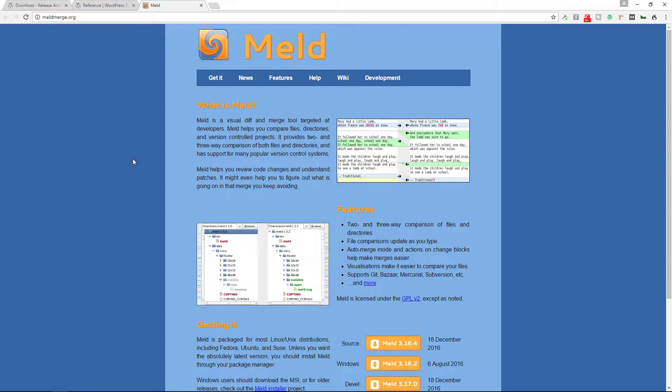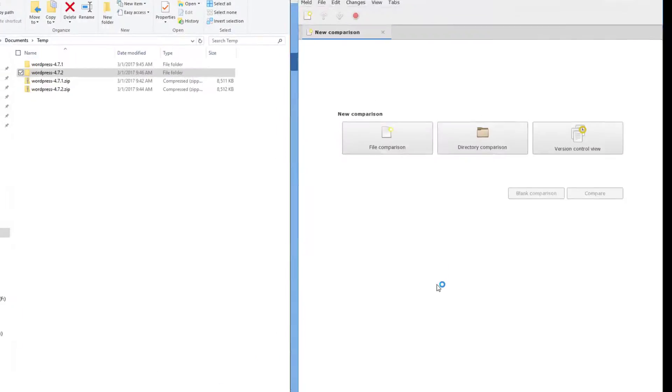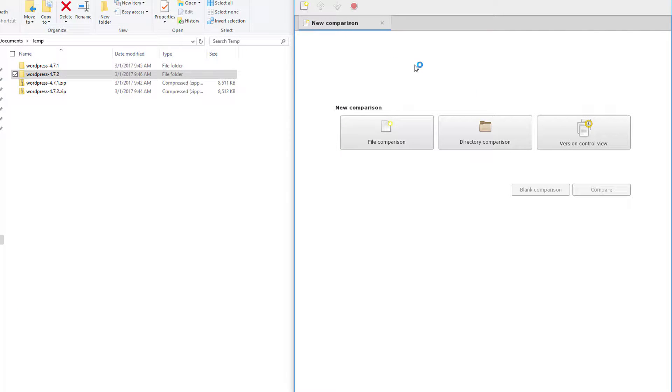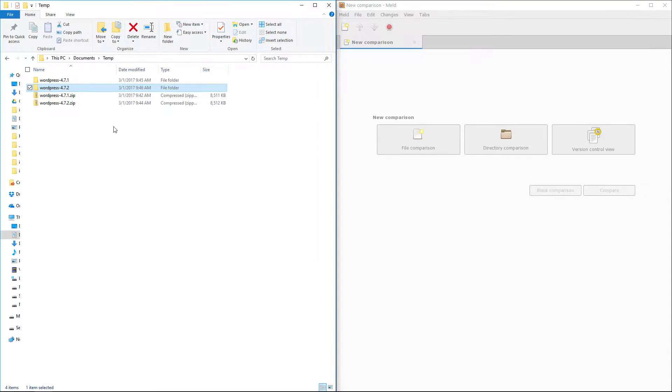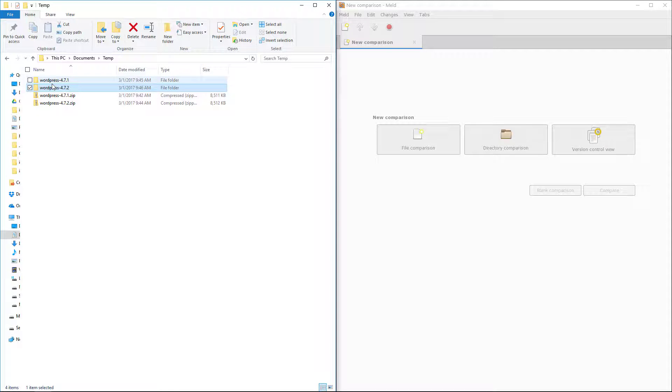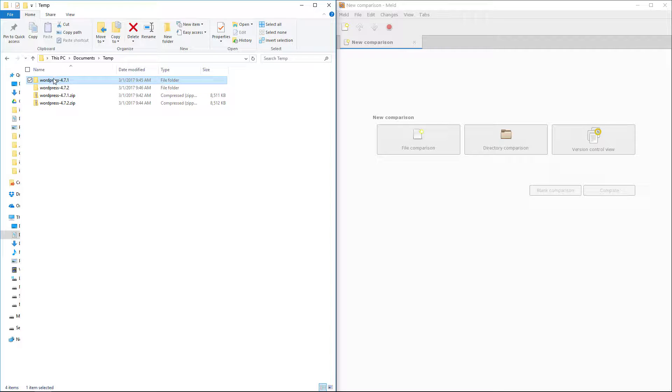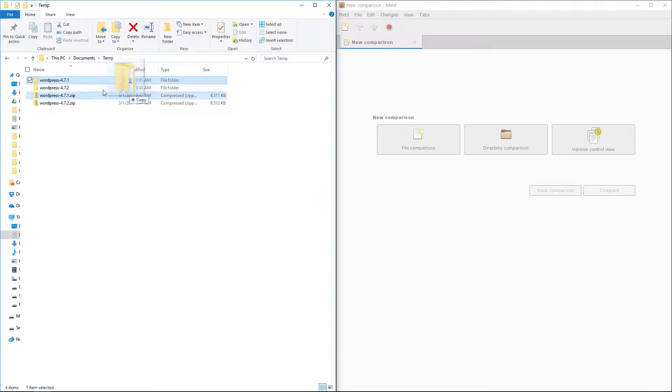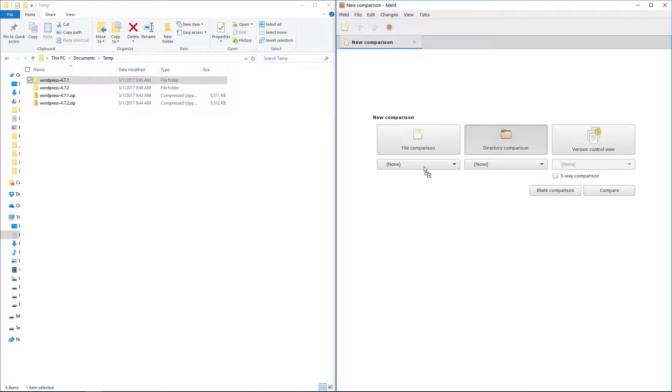Alright so once you do that I'm going to show you what happens. So now let me pull up meldmerge. This is the meldmerge program right here on the right and this is my temp folder on the left that has the older version of WordPress and the newer version of WordPress. So I'm just going to take this folder and, well first let me do a directory comparison. I'll drag it there into the first slot.